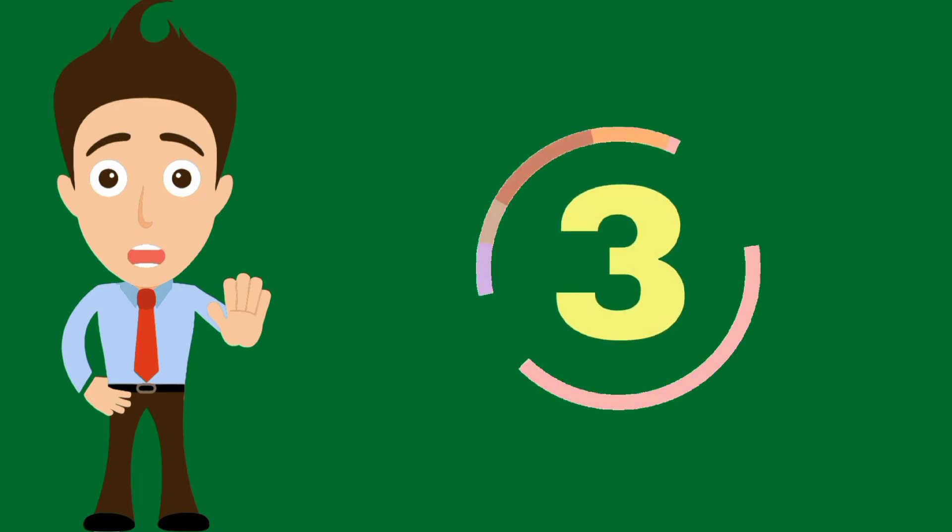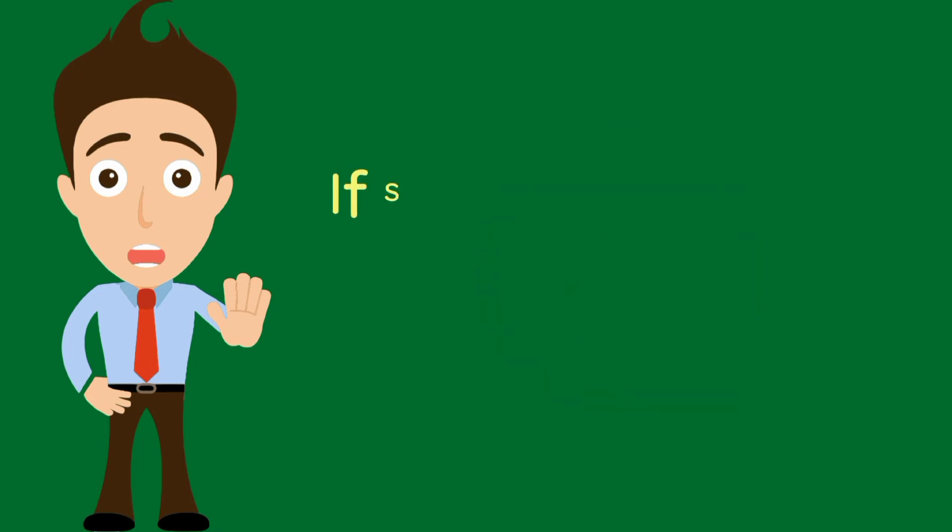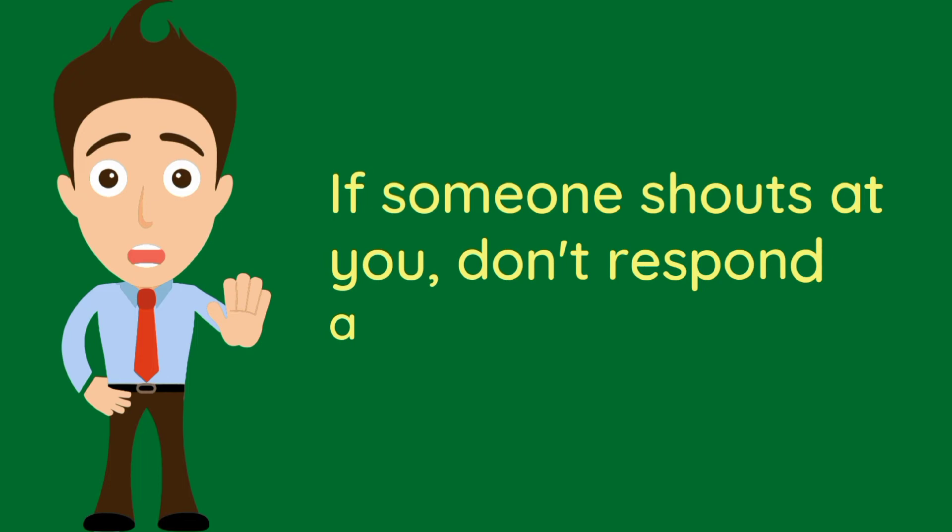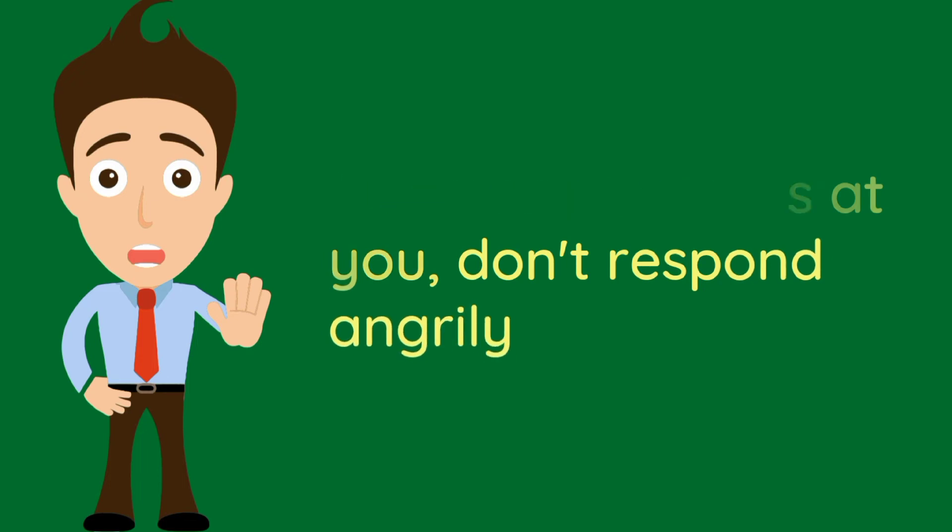Number 3. If someone shouts at you, don't respond angrily.